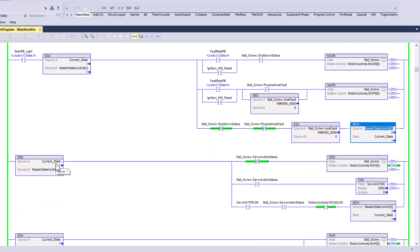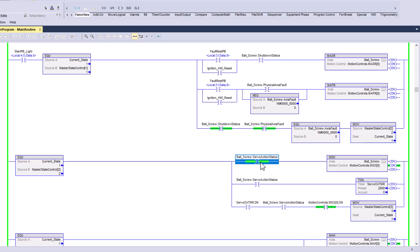If neither of those faults are present and the ball screw has no faults, it will automatically push a two into the current state. When the current state equals two, it will check the ball screw axis status — we've already confirmed it's off — and when that axis status is off, we want to turn it on.